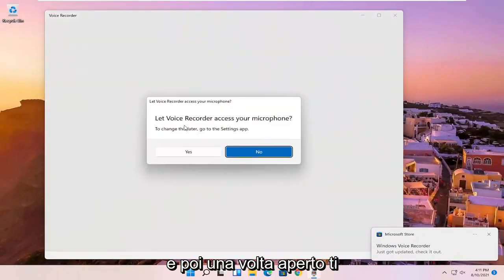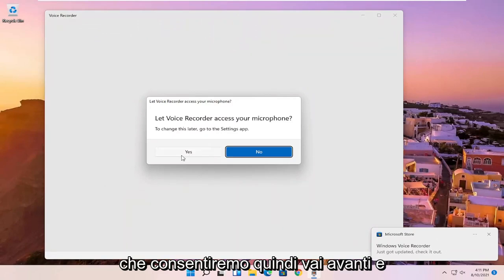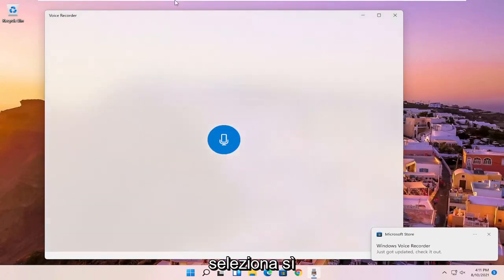And then once it's open, it's going to ask if it can access your microphone, which we will allow. So go ahead and select yes.